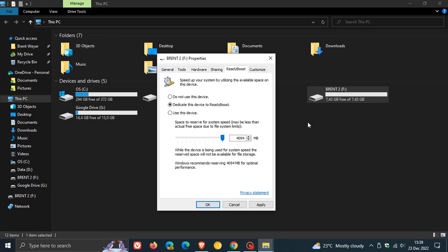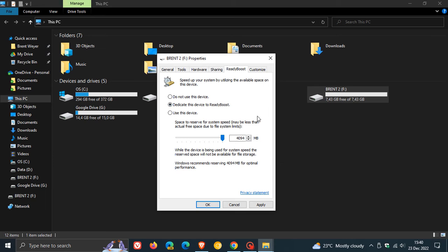So that flash drive now I'm going to configure to be used by ReadyBoost. Basically, it goes without saying that the larger your drive is, the more memory you can allocate to cache those files. I'm just going to leave that at the default.